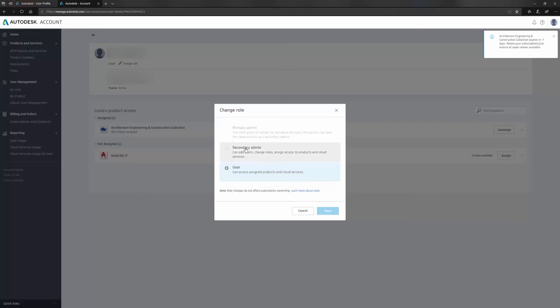I can add a secondary admin if I want to add another user from my office who will then have permission to assign products, maybe an IT guy or a lead engineer or a manager. And then I have users, and they're the users to whom we will be assigning these products.